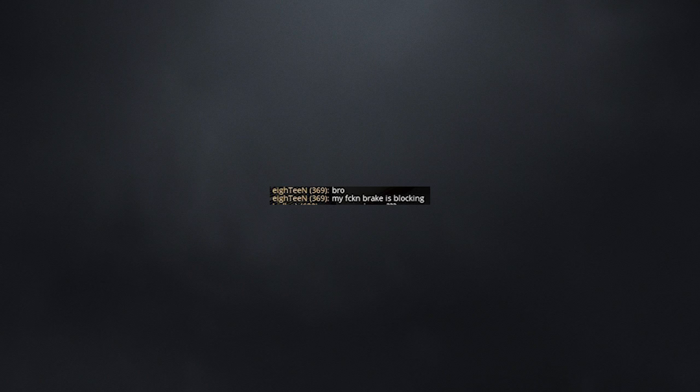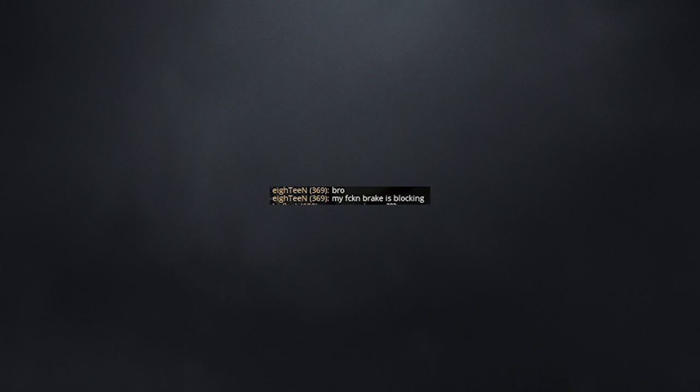F*** off. Oh no, so am I. Bro, my f***ing break is blocking. What?